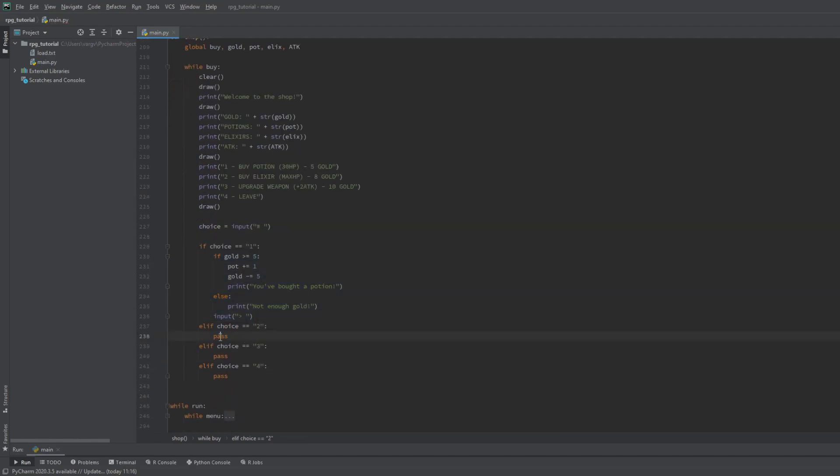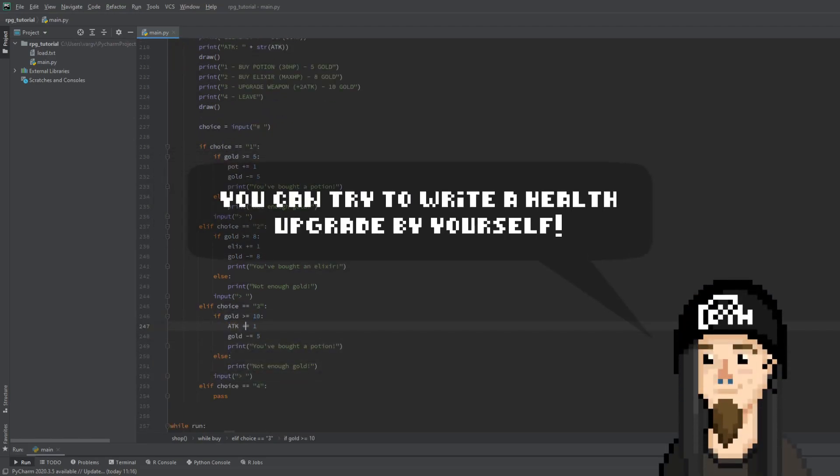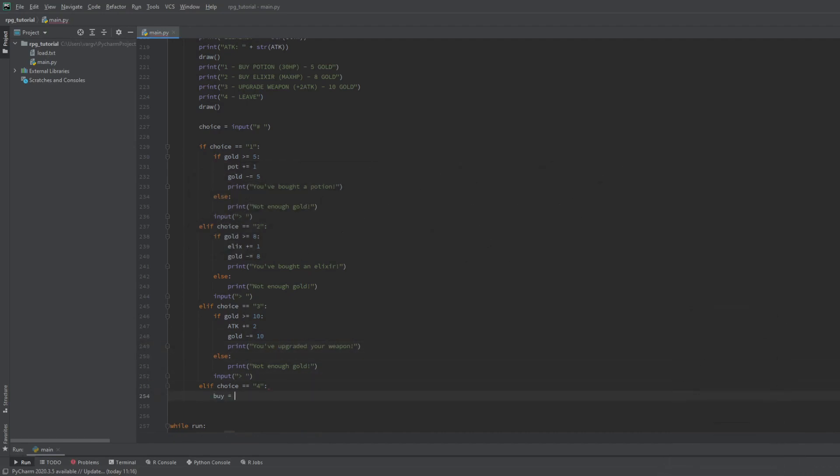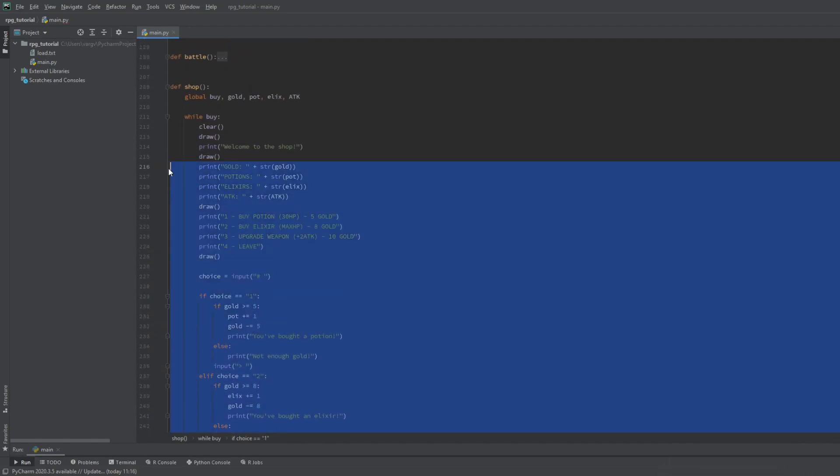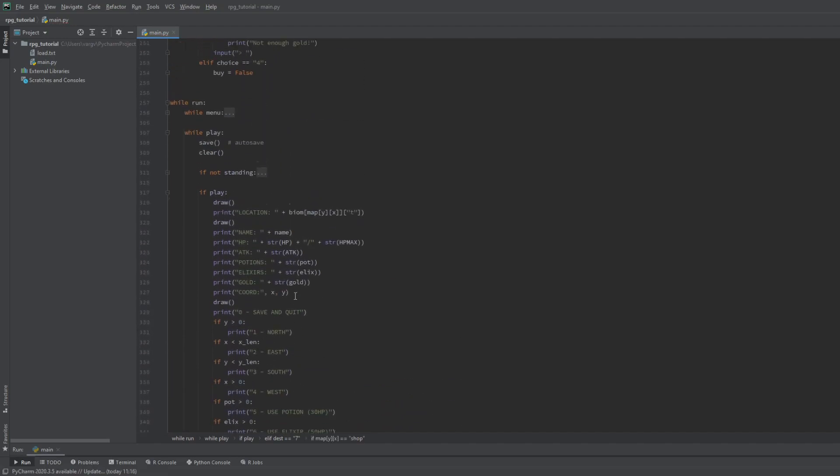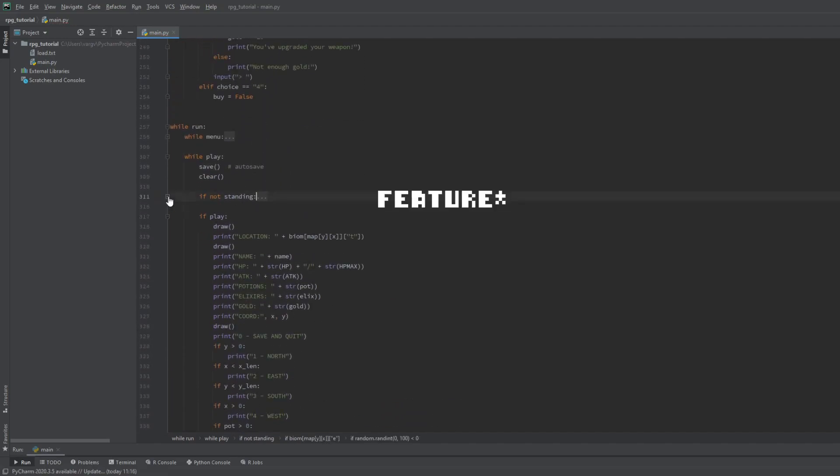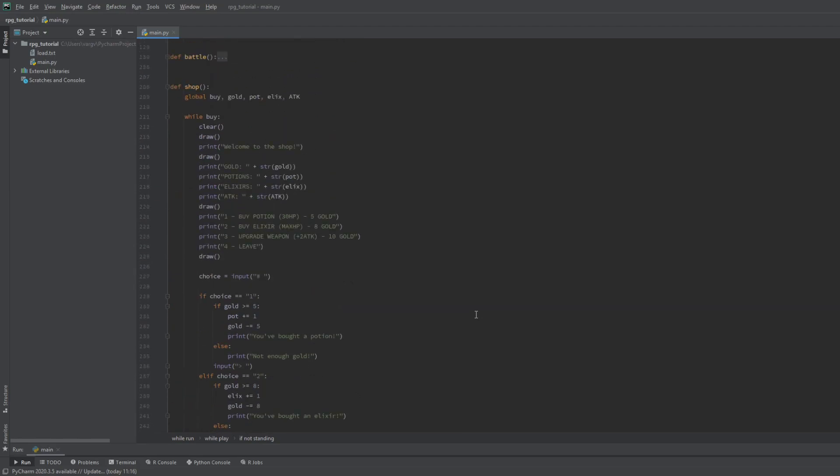We use the same method for the elixir and the upgrade as well, so you can copy paste it and change the values. Now we should include the shop in the play loop. And just to avoid annoying attacks while we test the game, I disable this function for now.